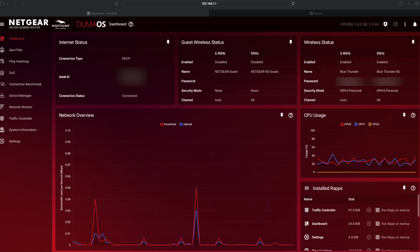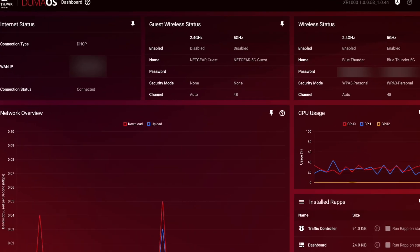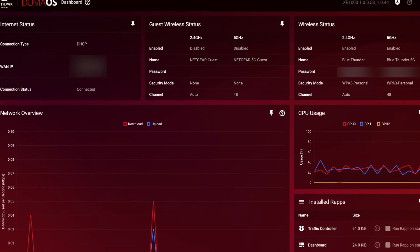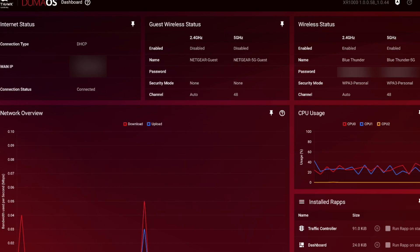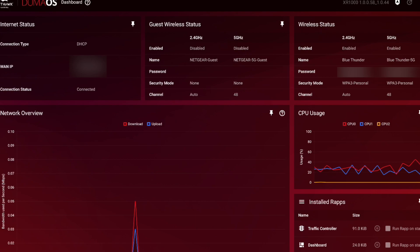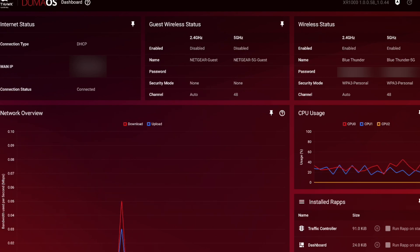We've got internet status. We've got a wireless status, which I haven't got enabled at the moment. Wireless guest, wireless status, I should say. And then, we've got some wireless status here, which basically shows that I've got two networks set up at the moment, 2.4 and 5.